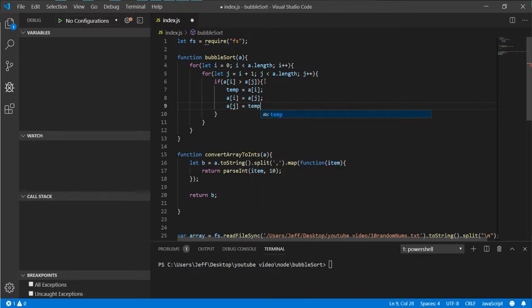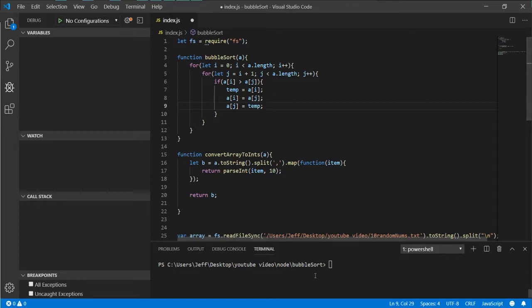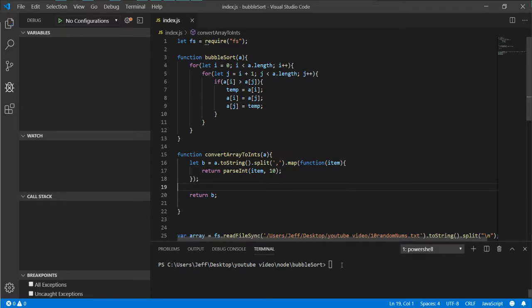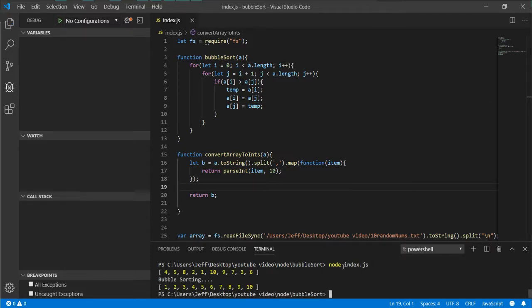Then we set a[j] equal to temp. That should be, that's all we need to do. Let's go ahead and run it. I'm hoping it works. Probably save it first. Oh there we go, we got it.